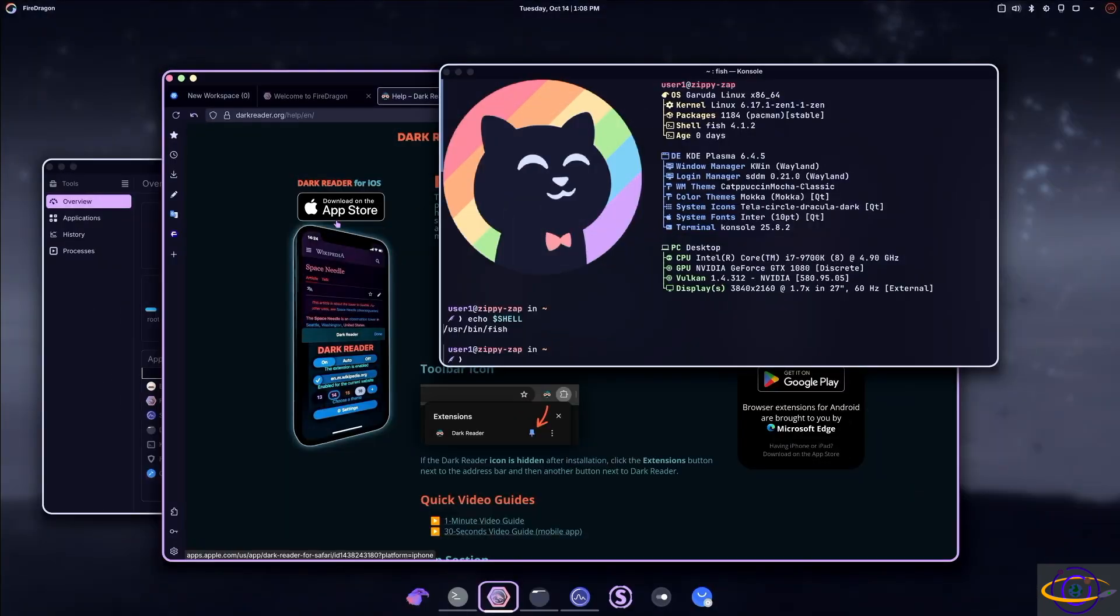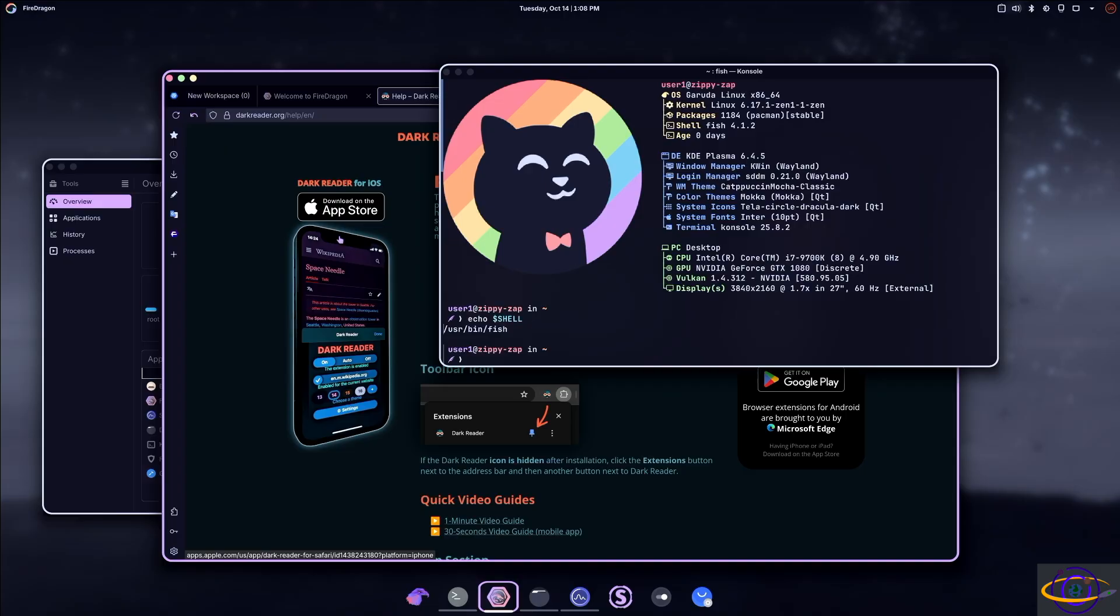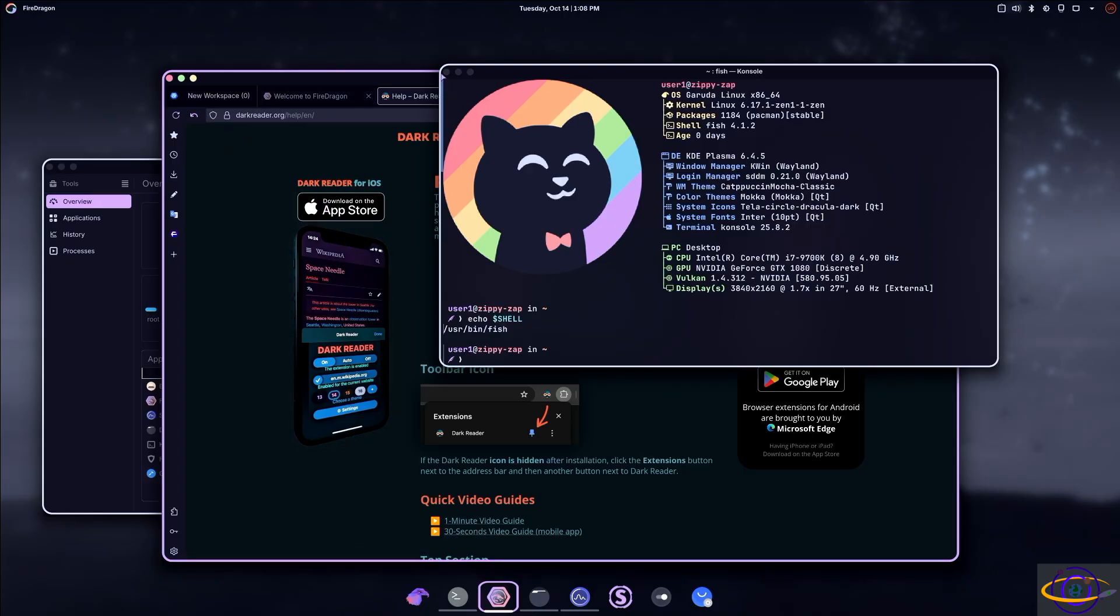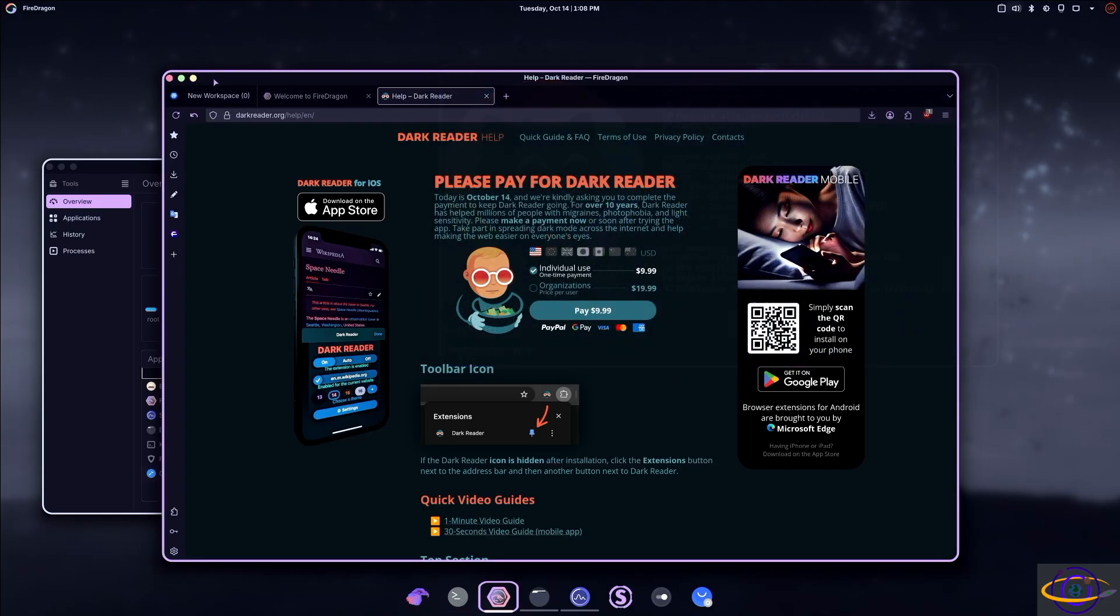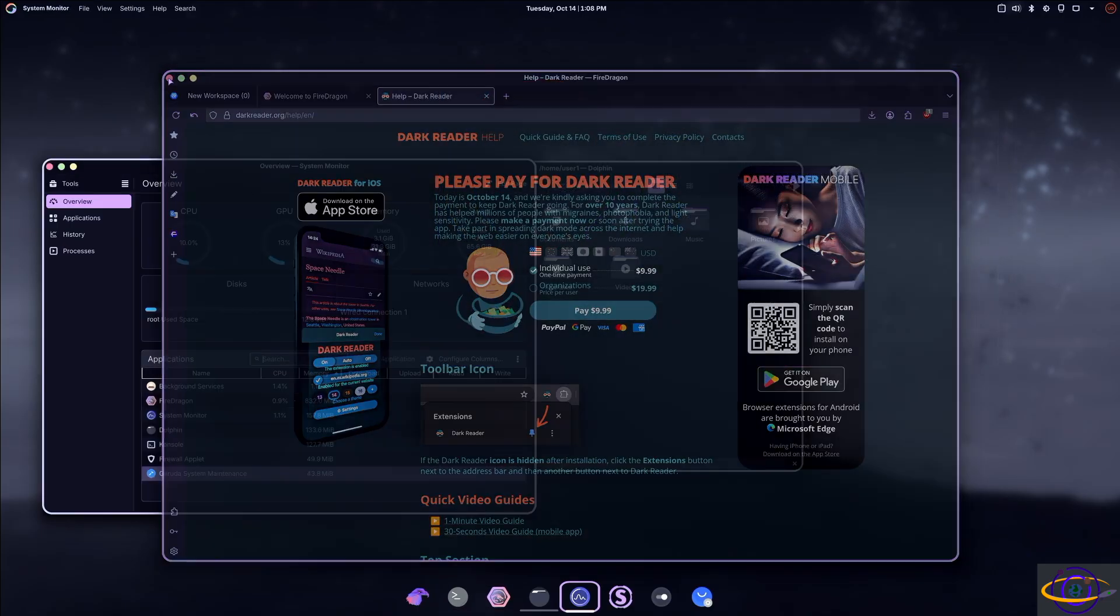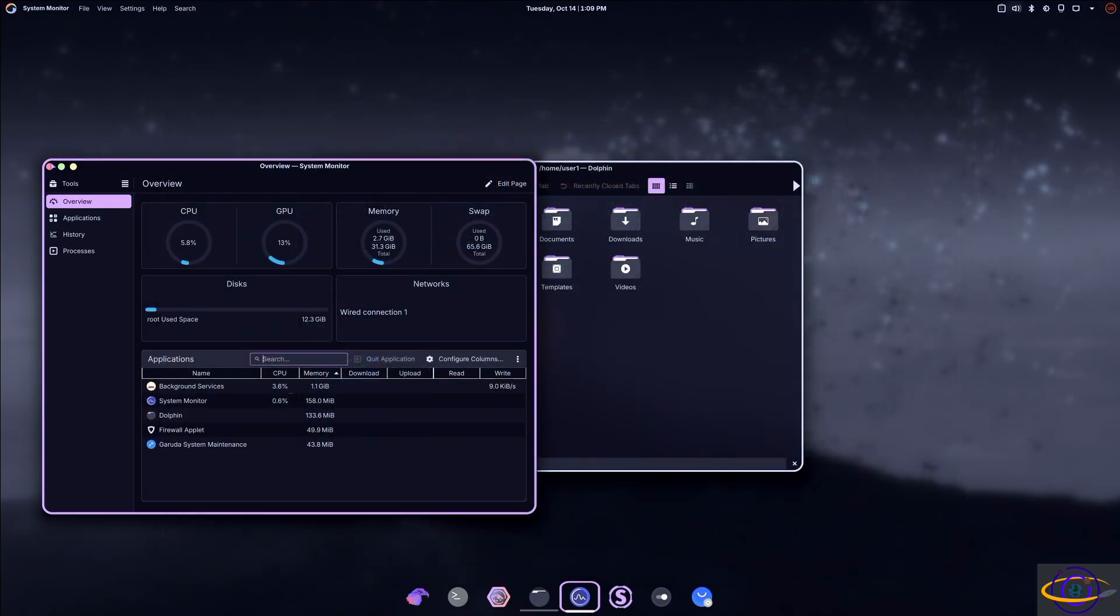And so next thing I want to talk about, there are a few Garuda Linux specific tools. One of these tools is Garuda Rani. If I'm saying Rani or Rani, I'm not sure how you actually say that. I've only seen it written, but it allows you to do a lot of stuff. So let's take a quick look at that right now.